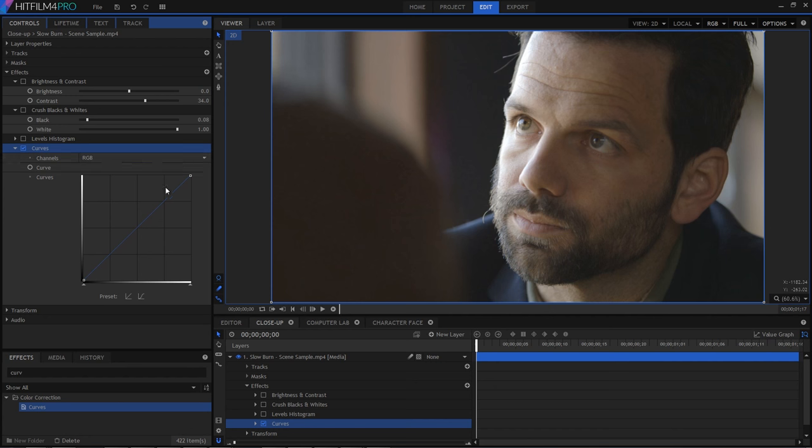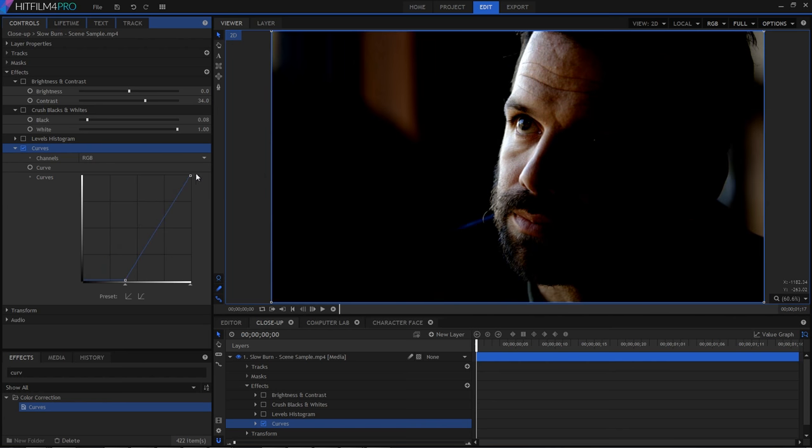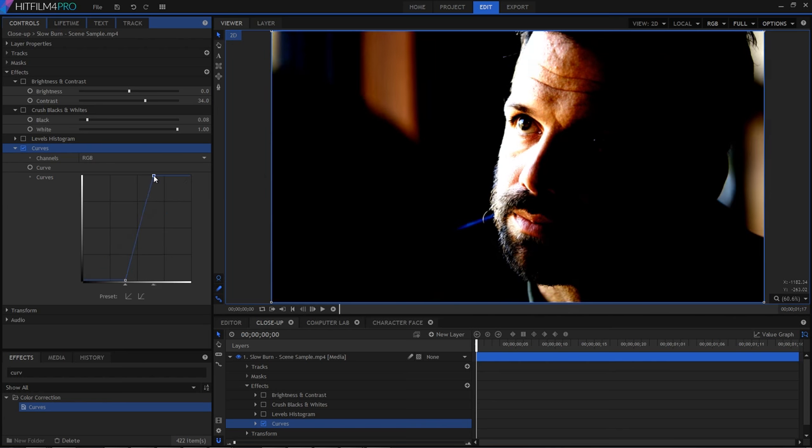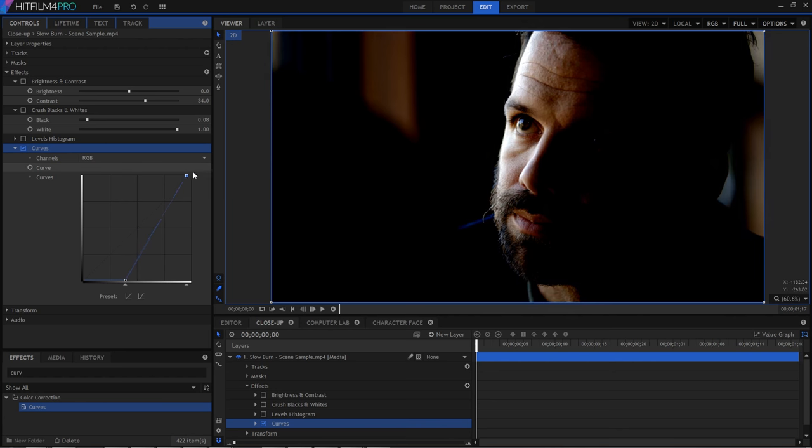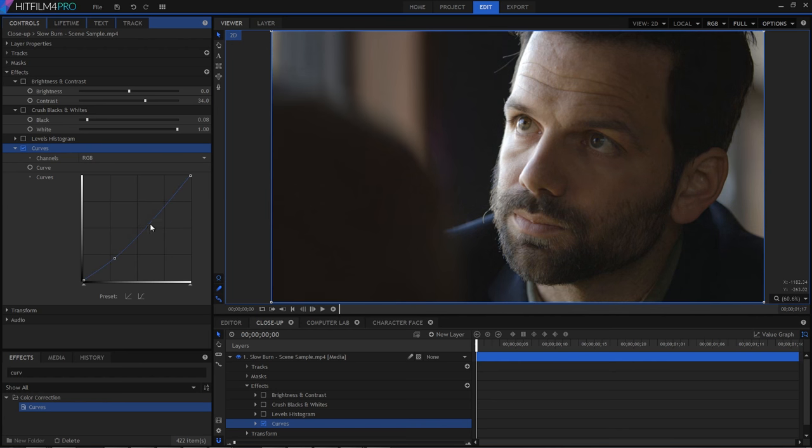So armed with that knowledge, you can now make adjustments. A steeper line results in higher contrast. Blacks are made blacker, and whites are made whiter. Where things get really interesting is when you use additional points to create a curve. A common setup is to create an S-curve, literally in the shape of an S, whereby you make the blacks deeper and the whites brighter while retaining the midtones.